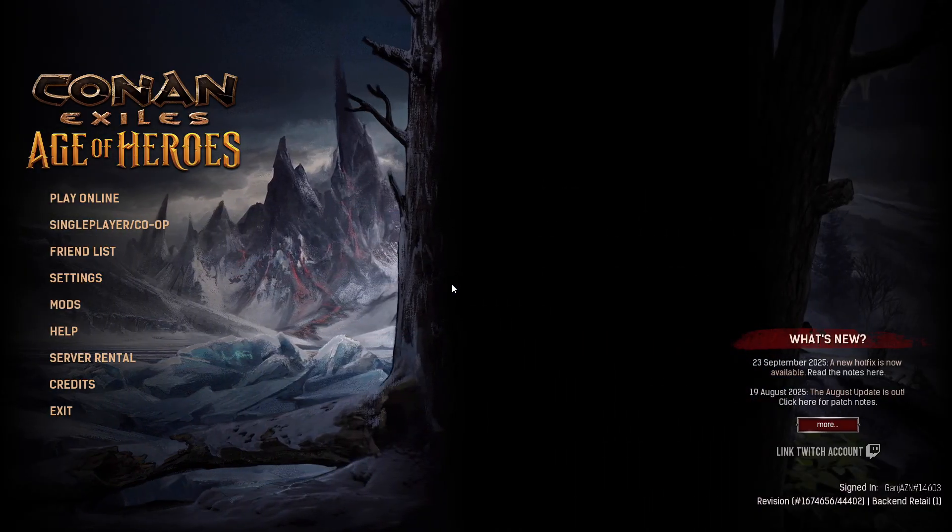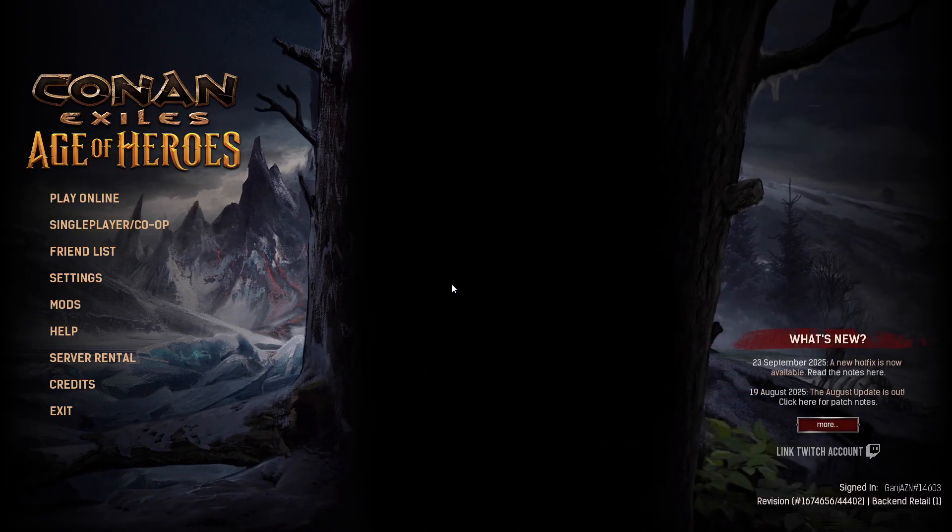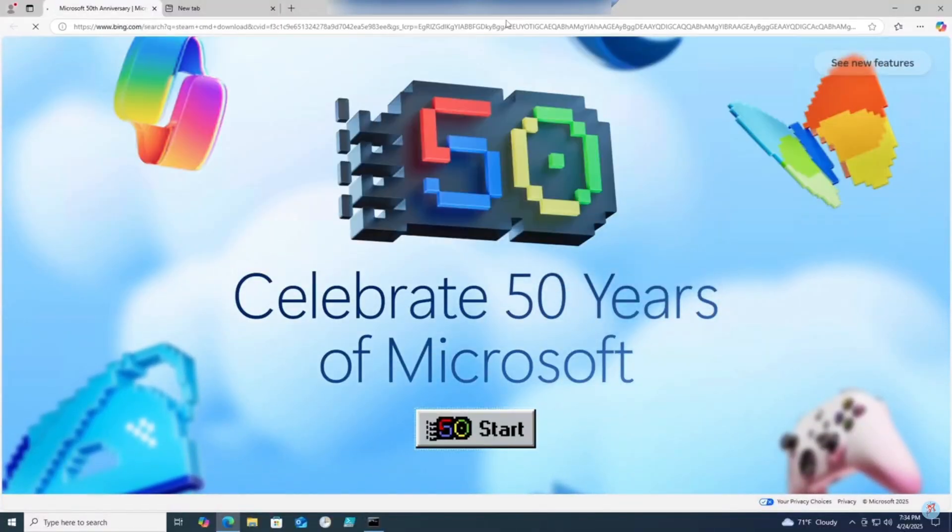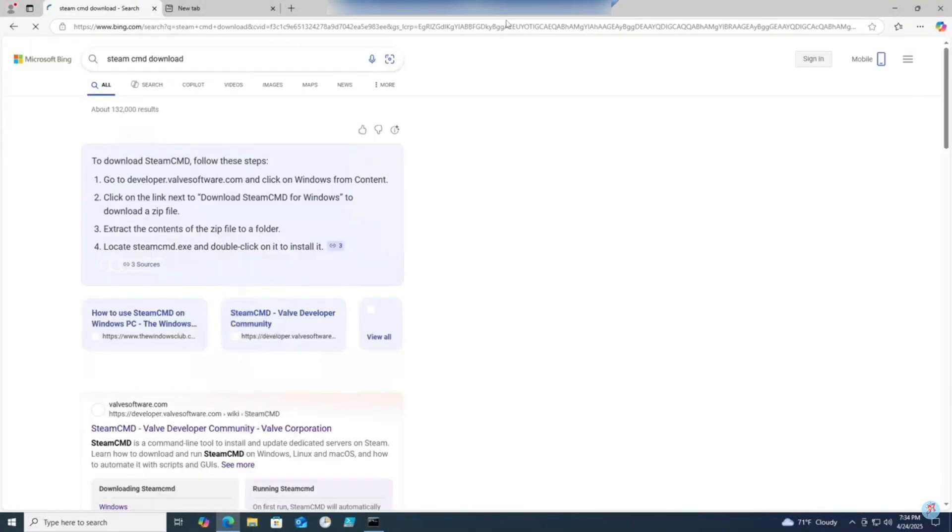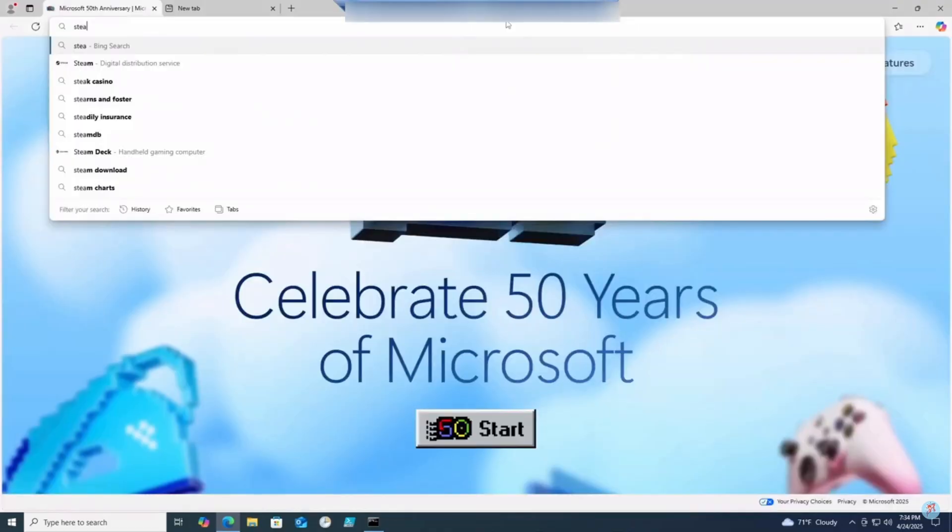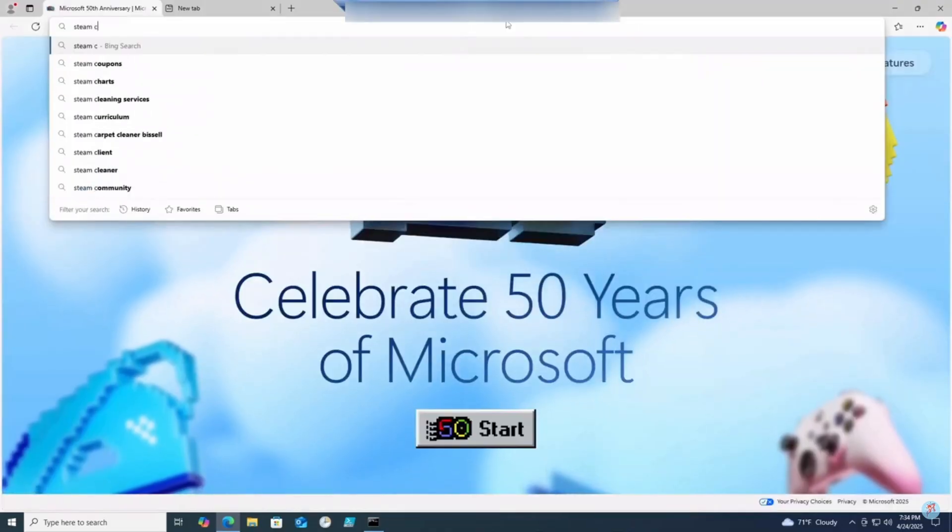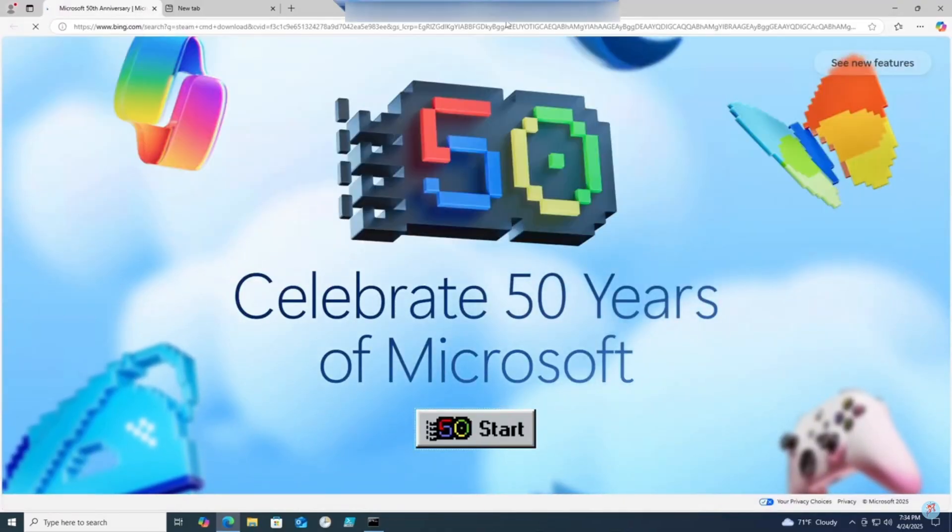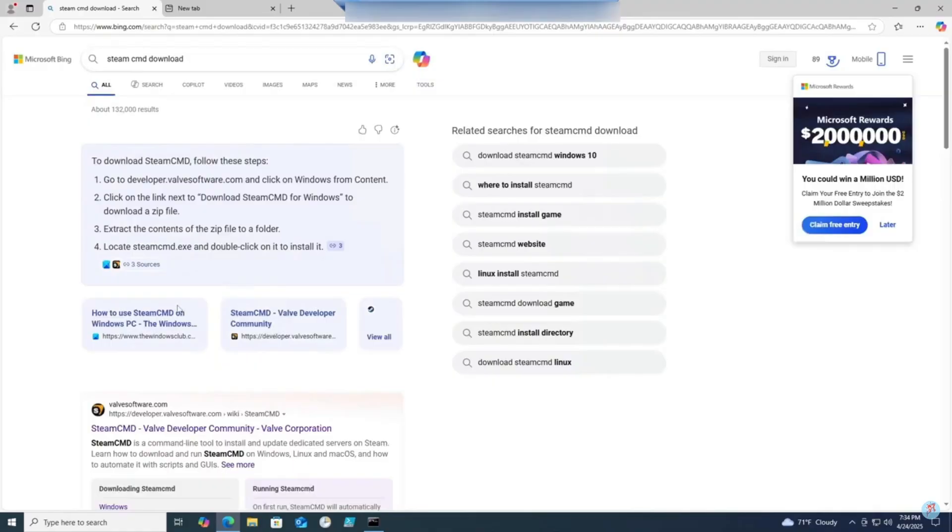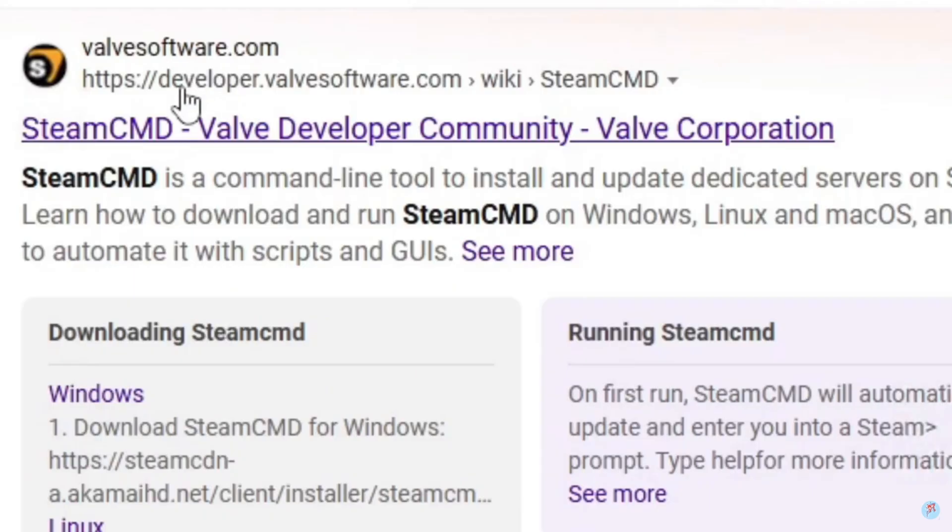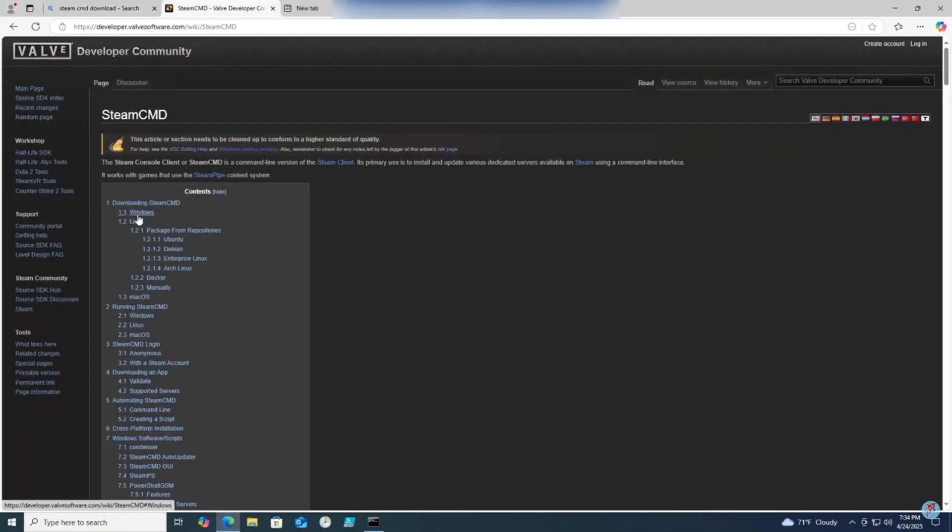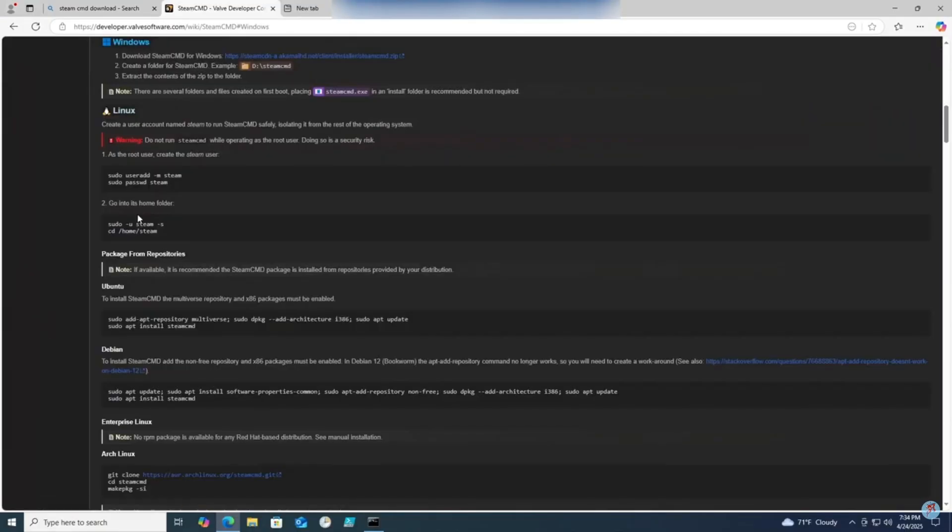First off, download Steam CMD if you haven't already on the machine you'll be hosting the server. Simply open up a browser and type in Steam CMD downloads. Make sure it's on the Steam CMD developer community page. Click on Windows and click the link to download the files.